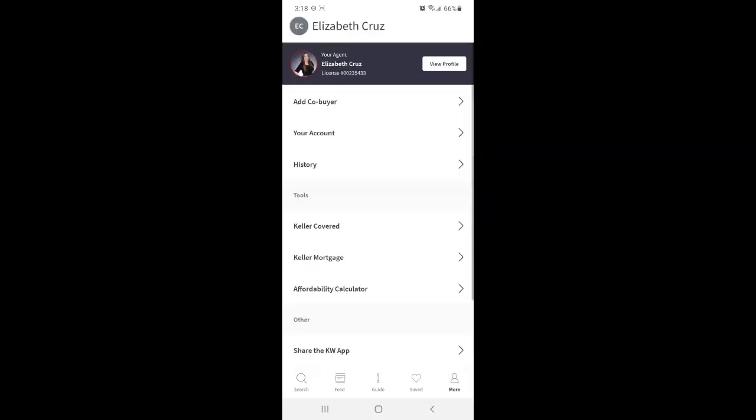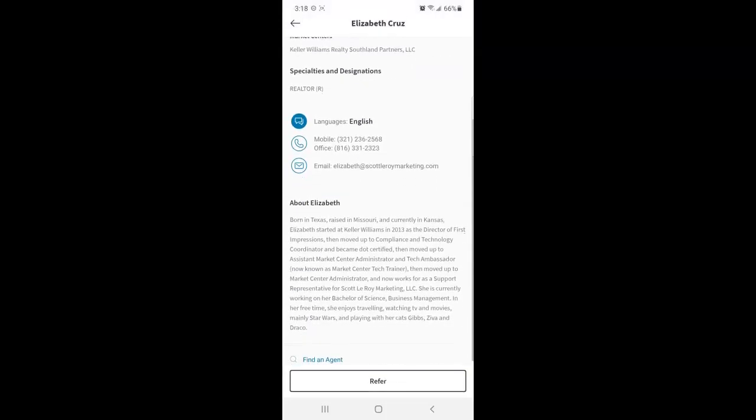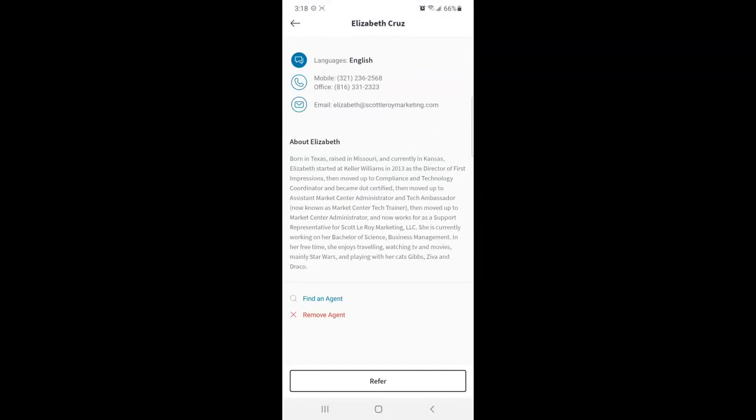So now headed back over to the more section, you'll see that my agent is listed there at the top. You can view their profile again. This is also where you can find another agent or remove this agent.